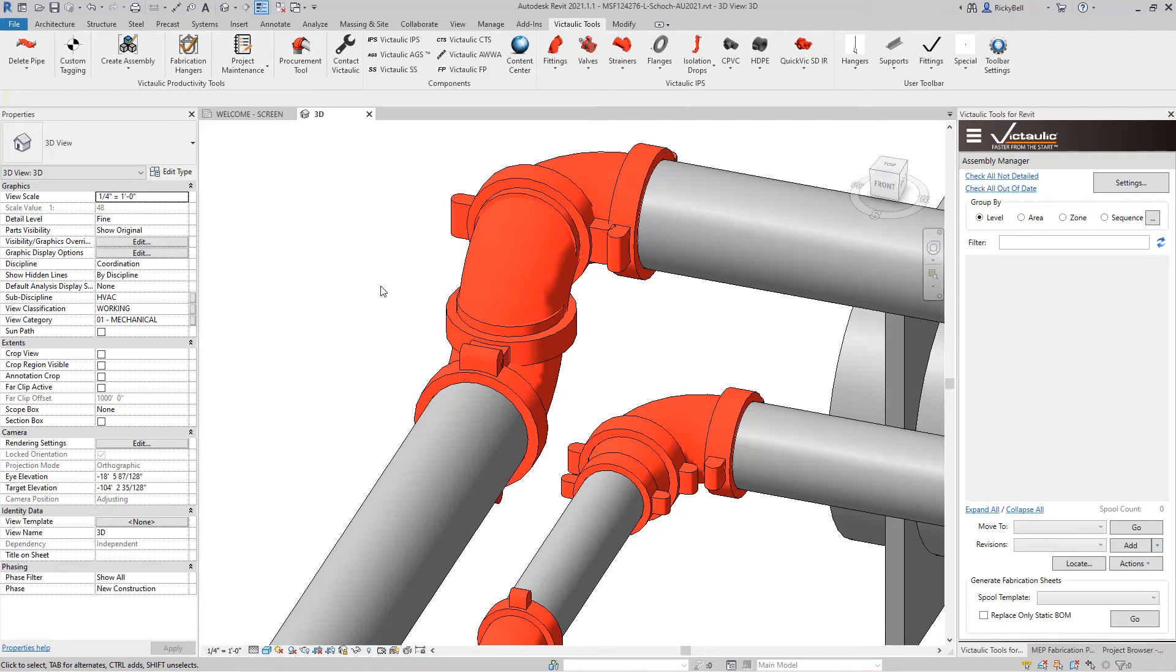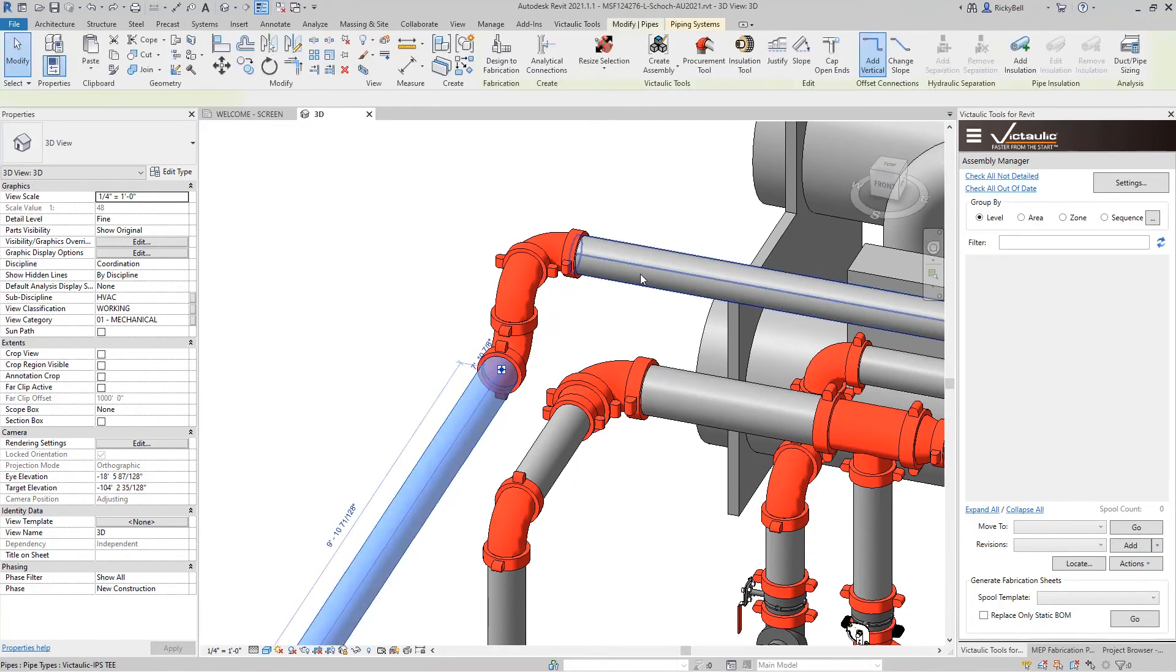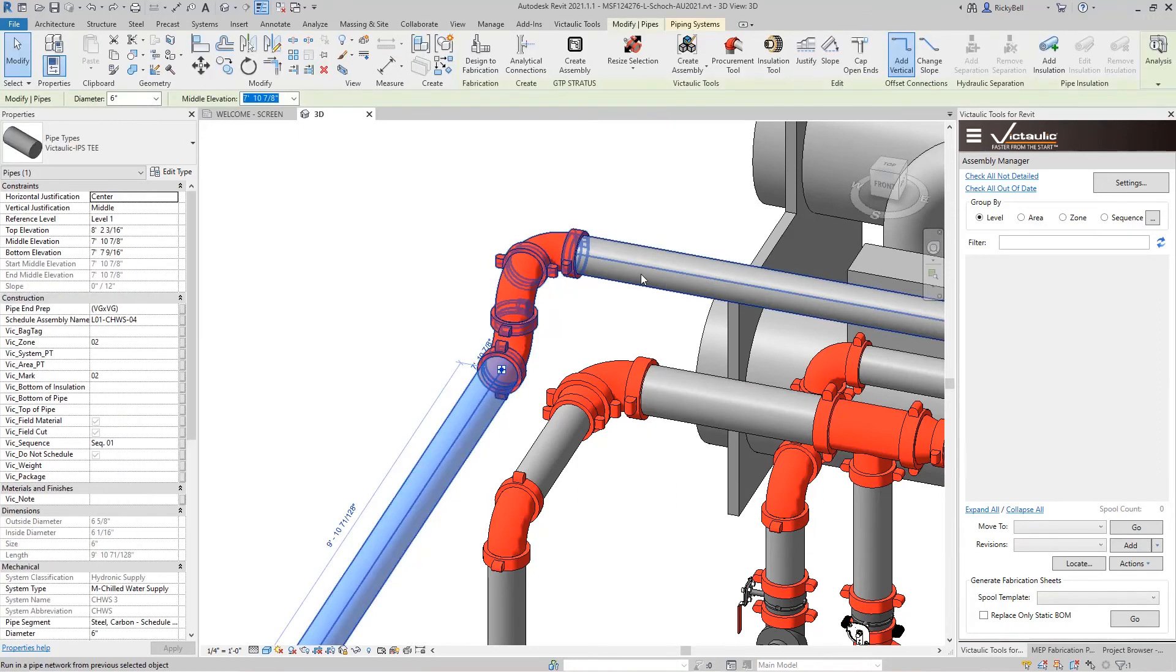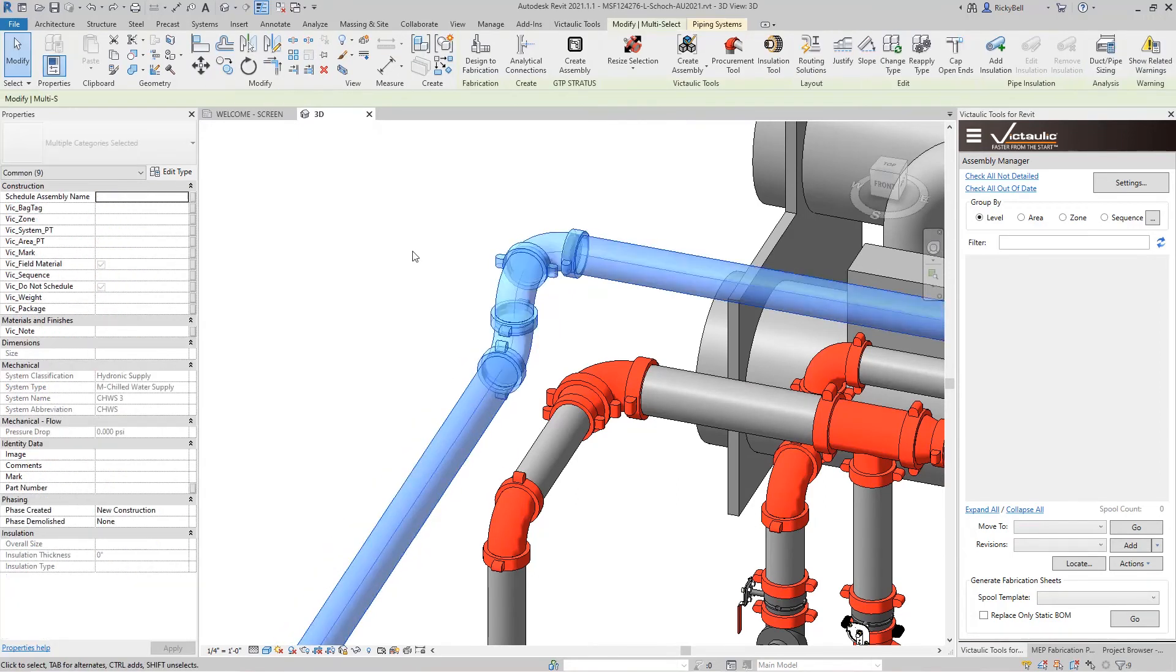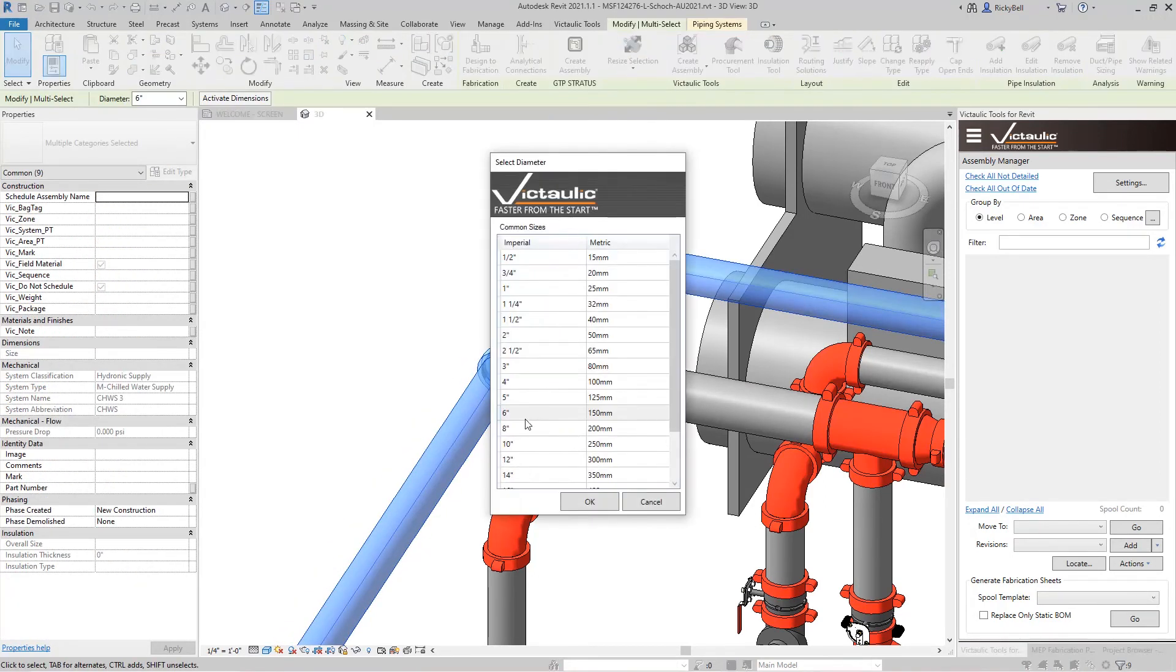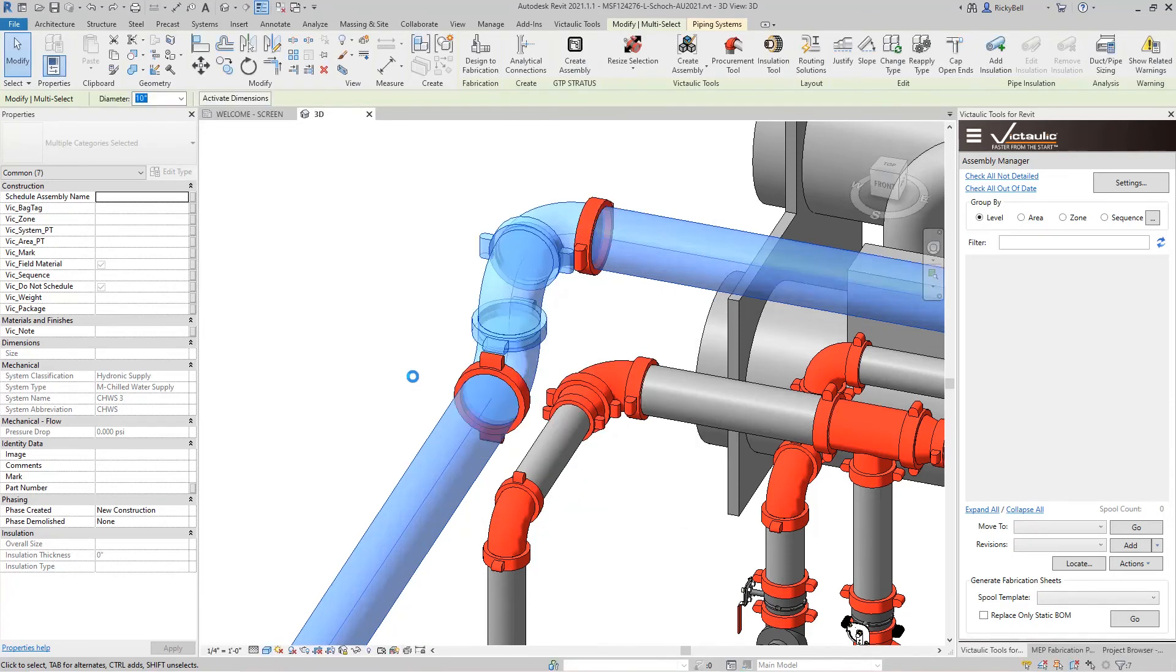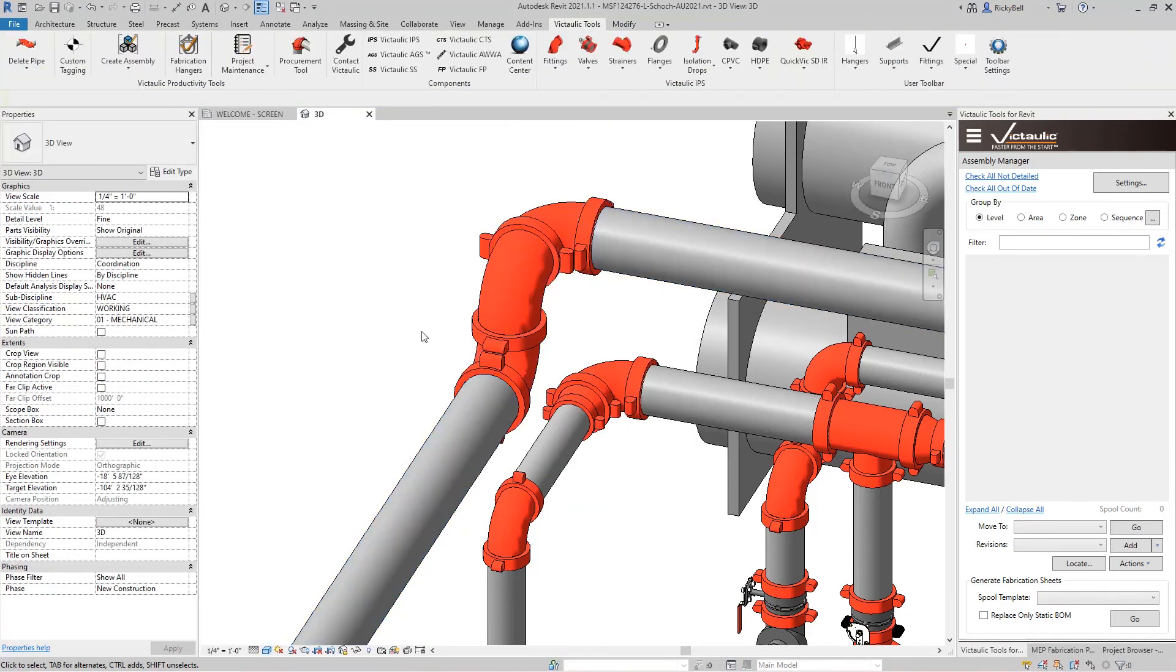So I'm going to click on Undo and we'll resize this with the Victolic Resize Selection tool. We'll go from 6 inch to 10 inch. And you'll see that it takes that extra step to make sure that it's properly represented in your model.